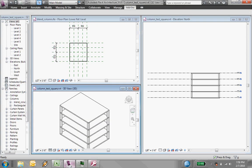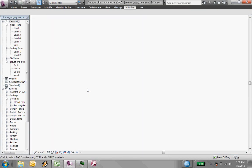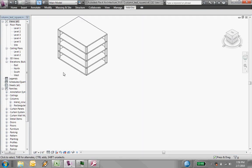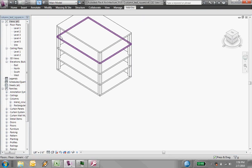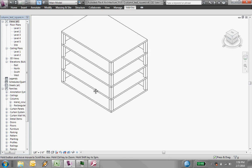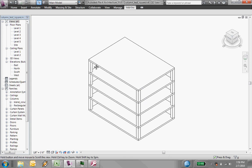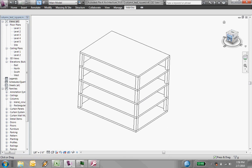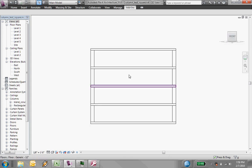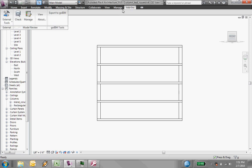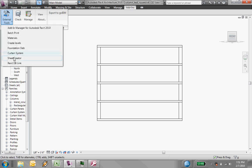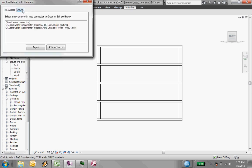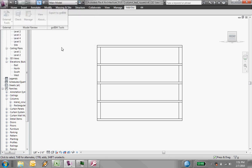Now you actually get to see the results. So what I'll do is I'll go back into my project. Let's just kind of go to a view here. And now what I want to do is go back to add-ins, go to RDB link, go back to that connection that I have called column test. And now I'm going to do edit and import.